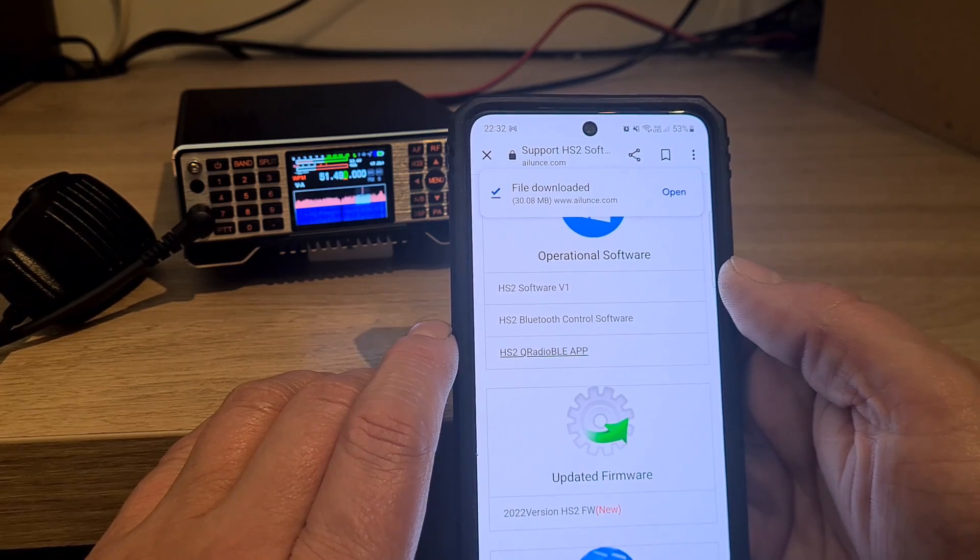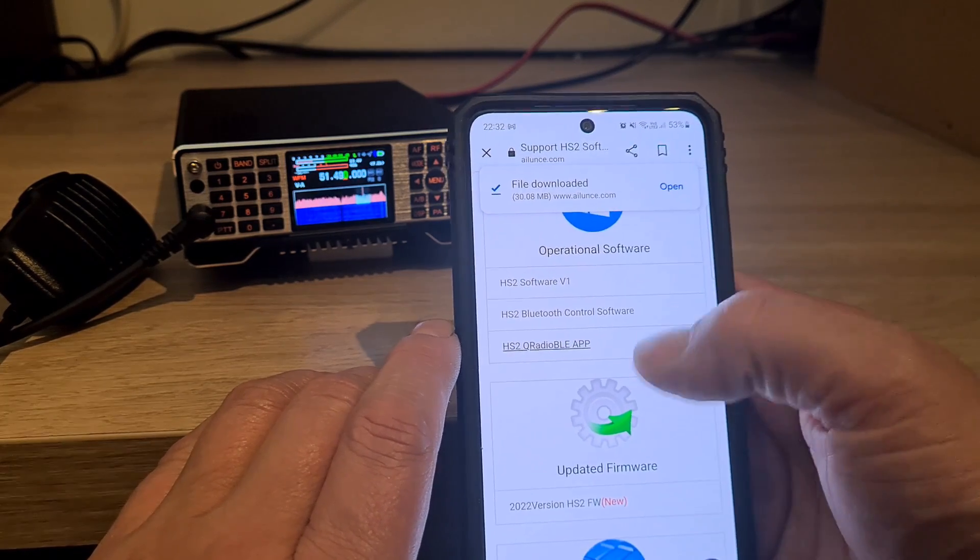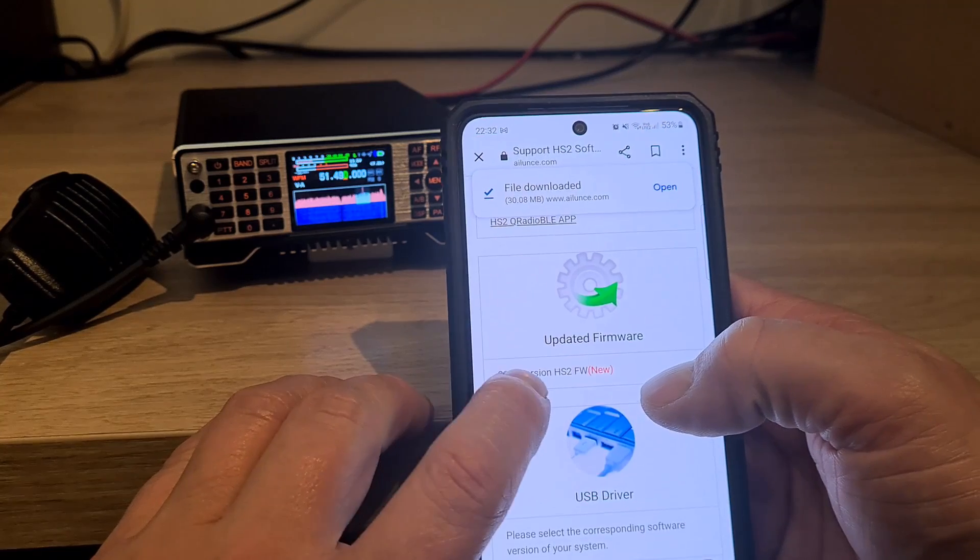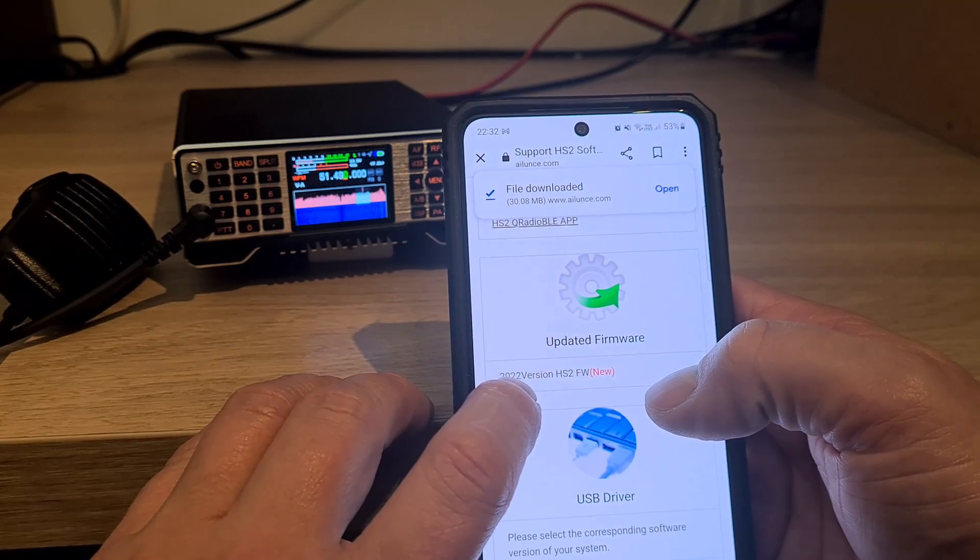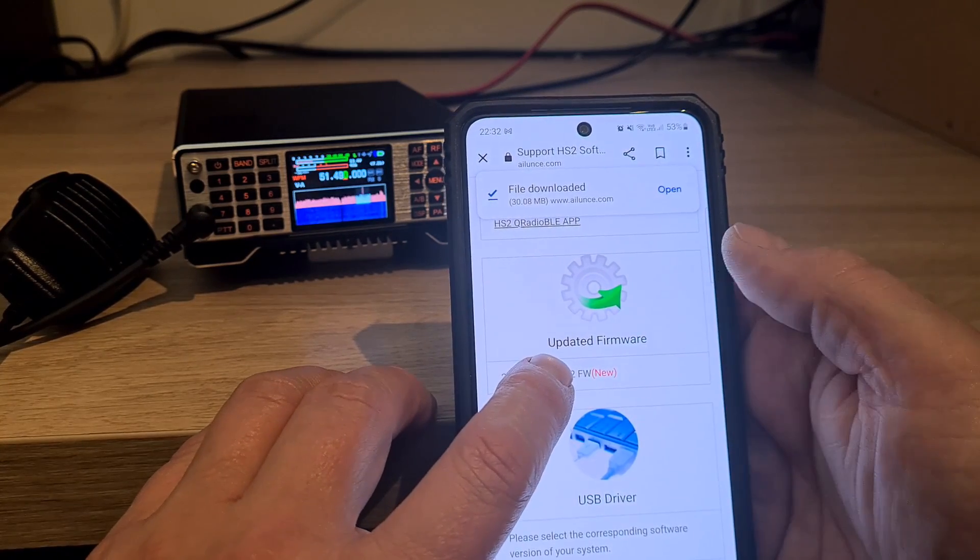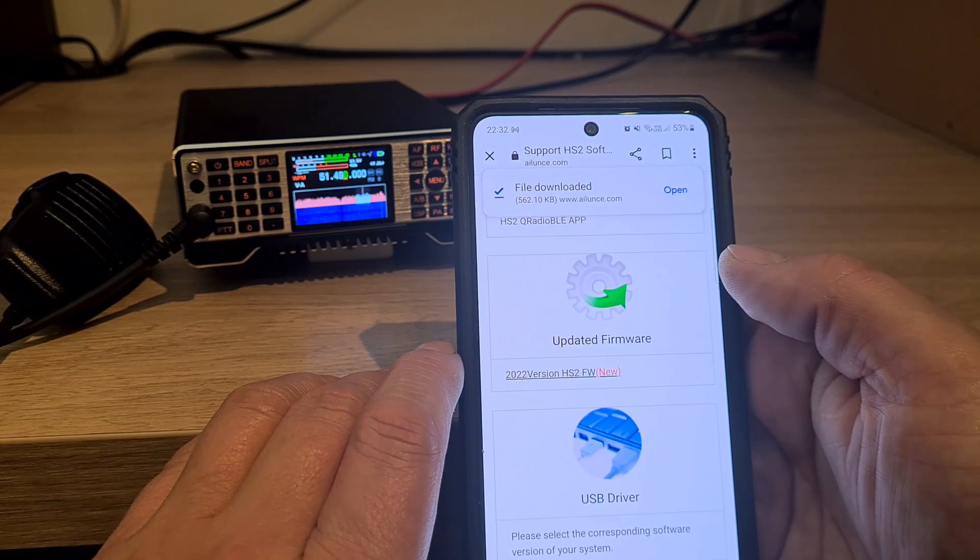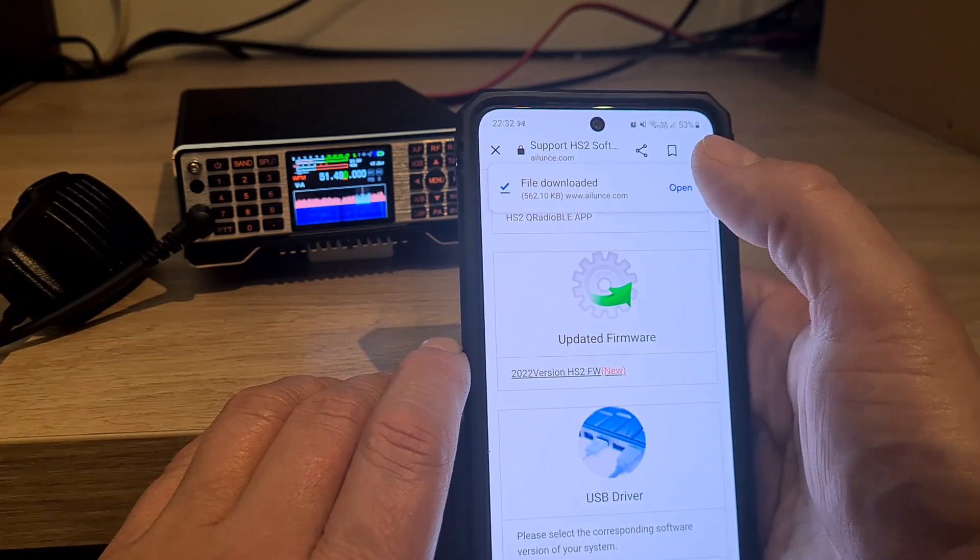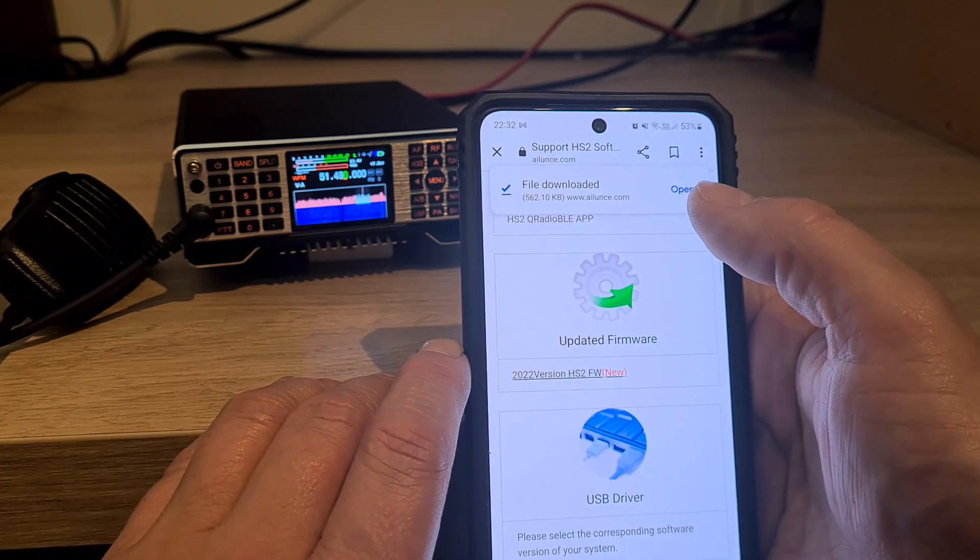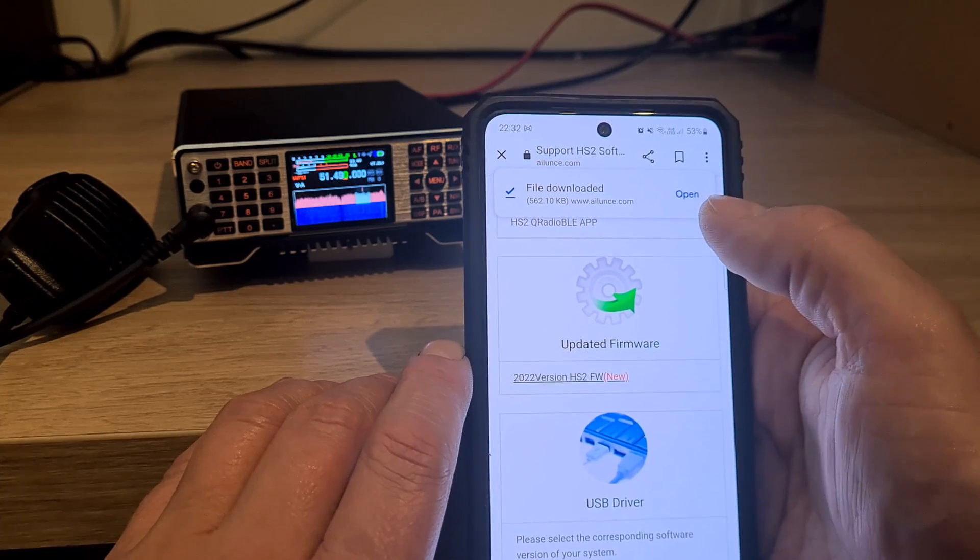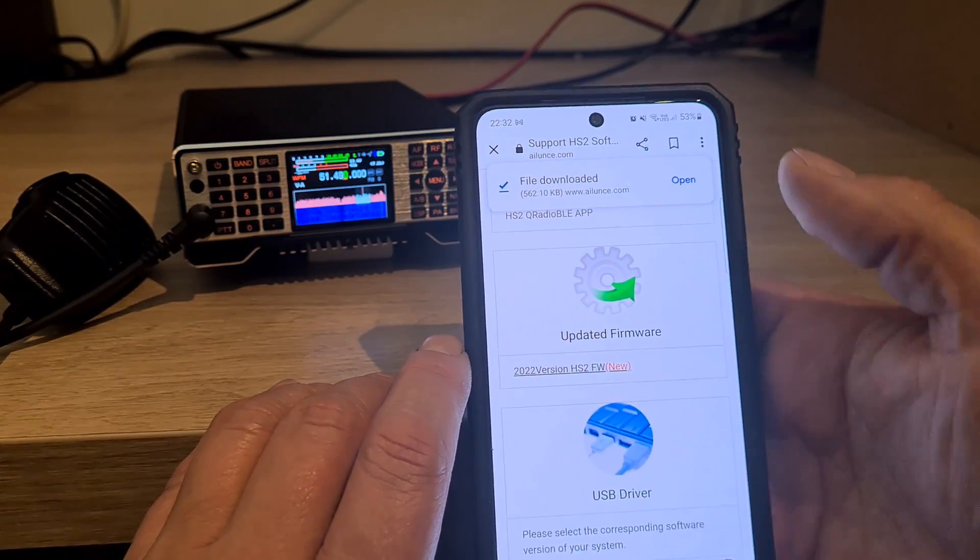What you'll also need to do to get that working is to download the updated firmware, whatever that might be at the time. So that's this one.